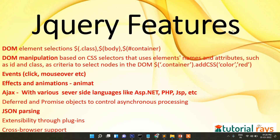Now let's see a few of its features. First is DOM element selectors — for example, you will be using selectors like `.class`, `#id`, or element selectors like `.container`. Second is DOM manipulation of content or CSS — for example, `container.addCSS` with class and color set to red will be automatically added without refreshing the page. This is possible through DOM manipulation.